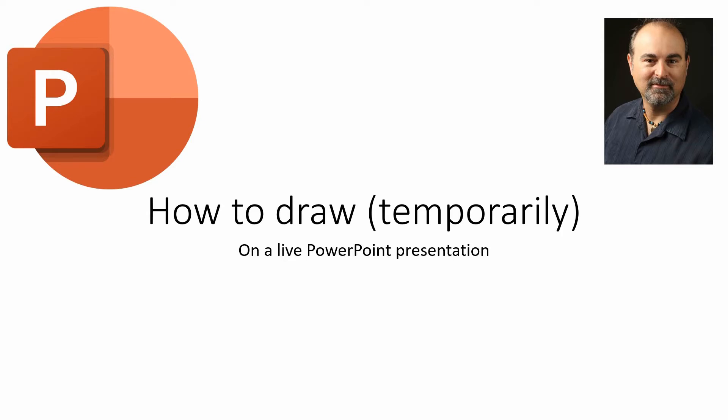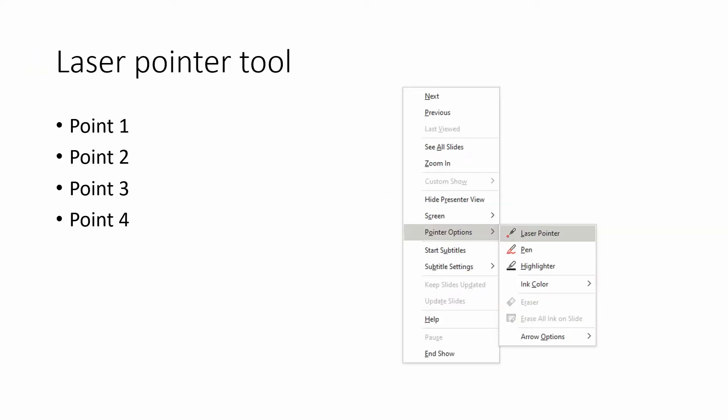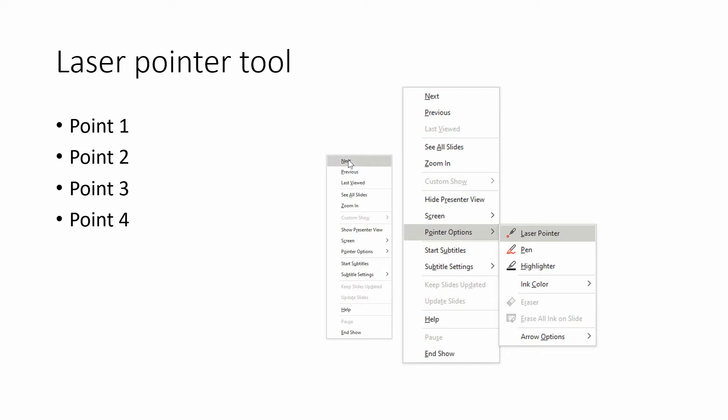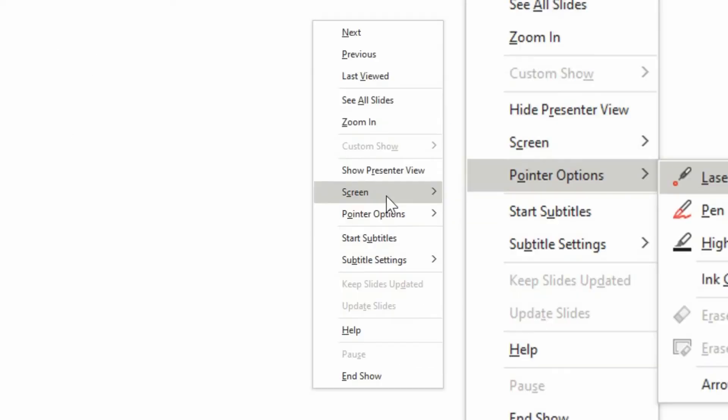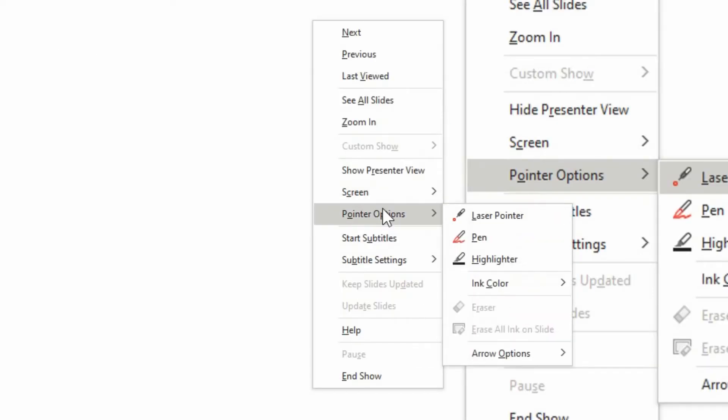Normally when you do a left mouse click, you're going to get your next PowerPoint slide. But if you want to get some of the other options, you can right click on the presentation and you'll get this menu.